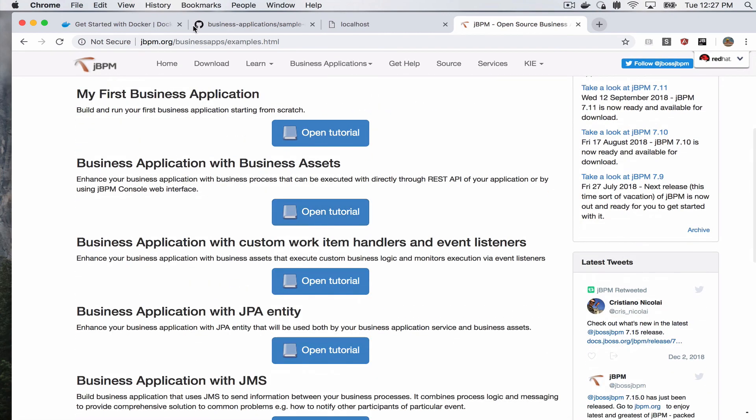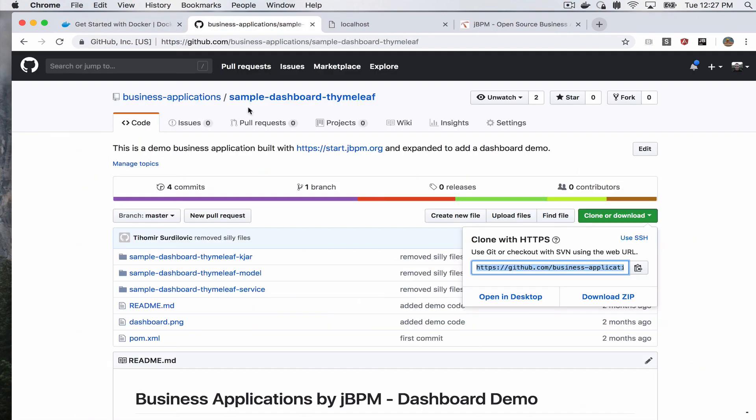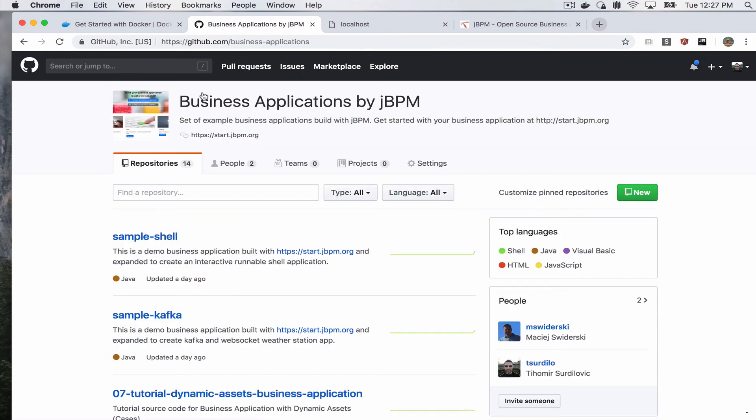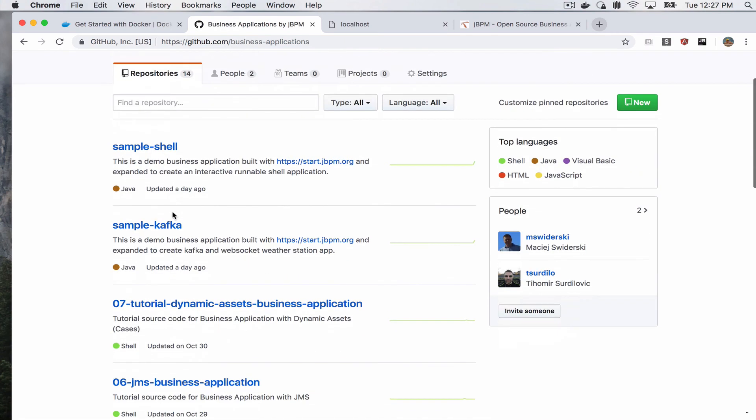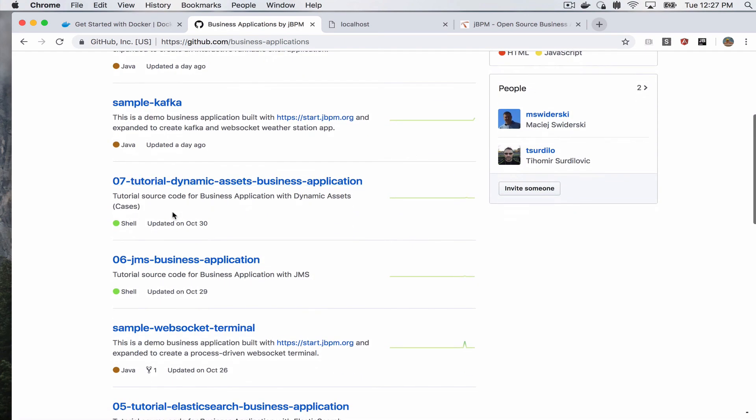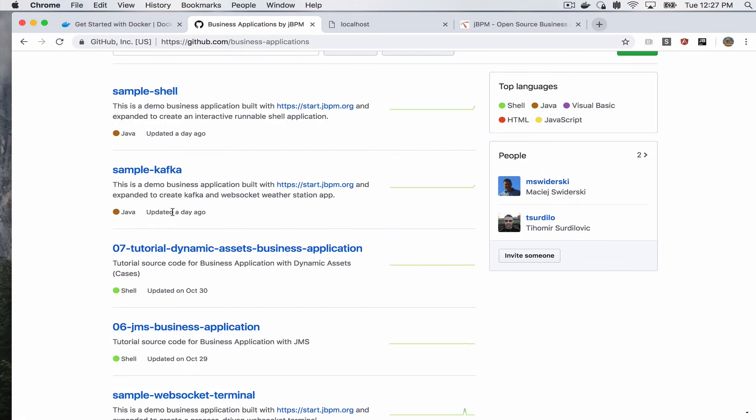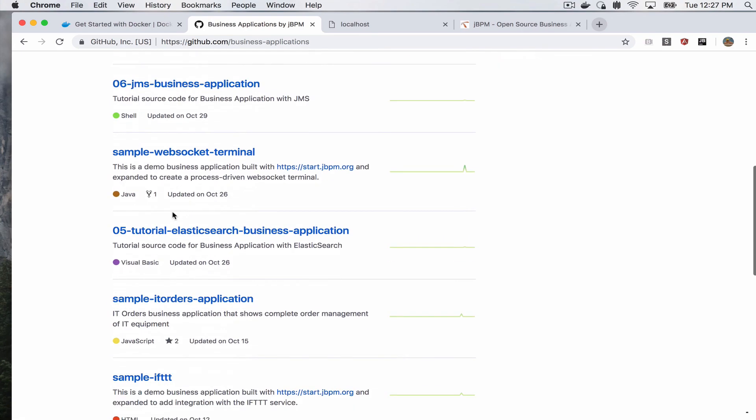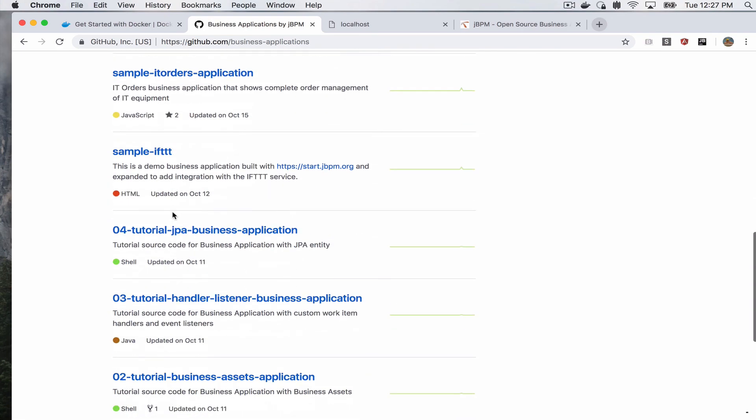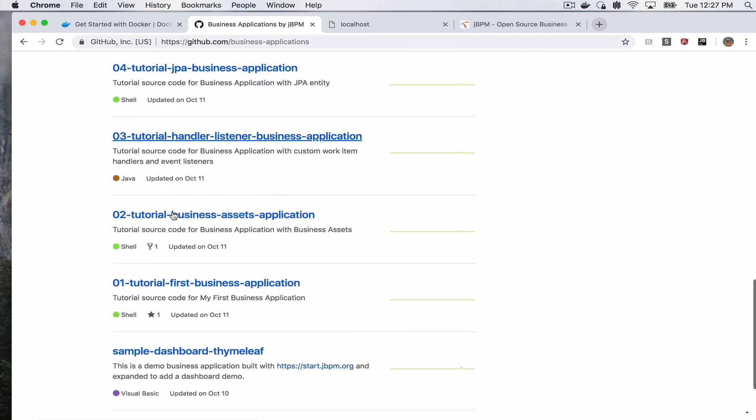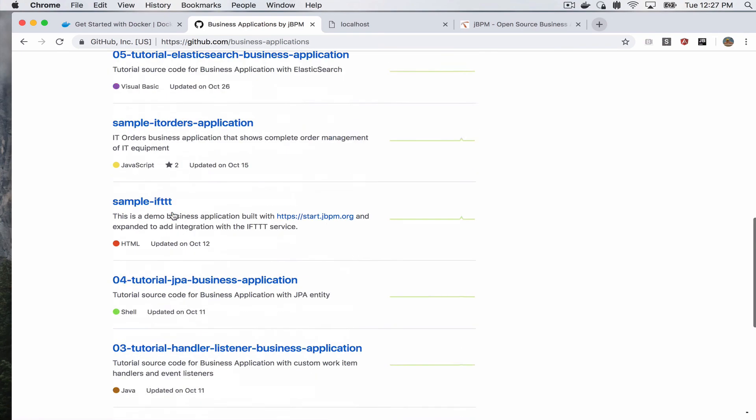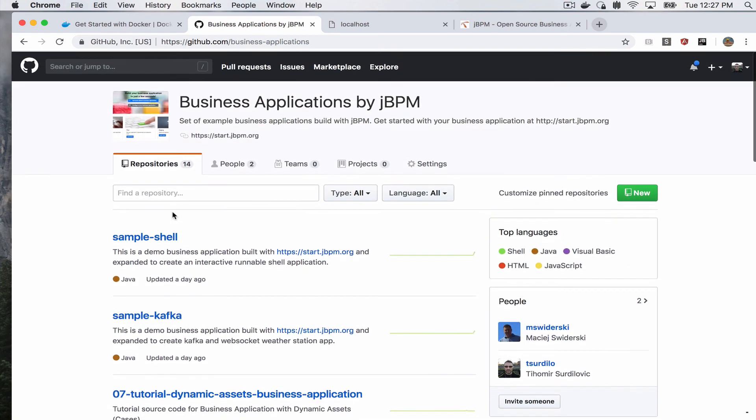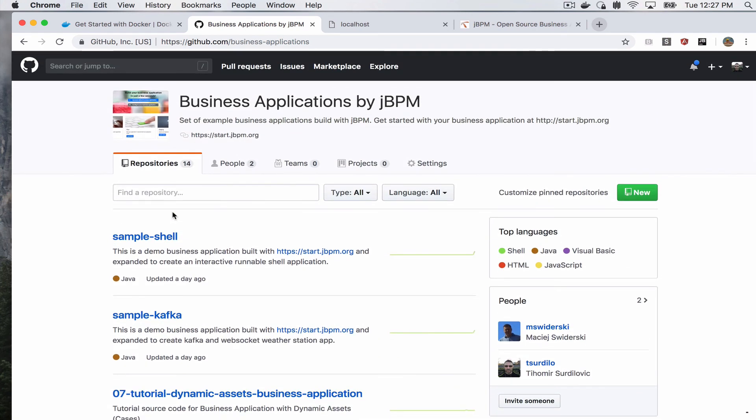Go to our business applications module repository on GitHub to get your examples, demos, the tutorials. And I think with that, you're pretty much good to go with getting started with generating your jBPM business apps. Alright, thank you very much and have a great day. Bye.